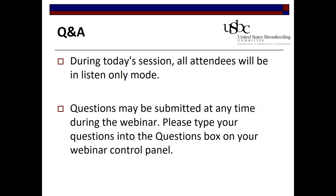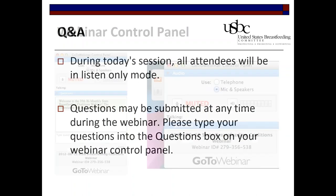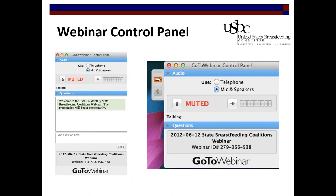For today's session, all participants are in listen-only mode, but we encourage you to type in your questions all throughout today's session, and we'll be sure to read them to our presenters during our 30 minutes of Q&A. Here's how you do it: go to the GoToWebinar panel on the right of your screen. If you don't see it, it may be minimized — just click on the orange tab and it should pop back out.